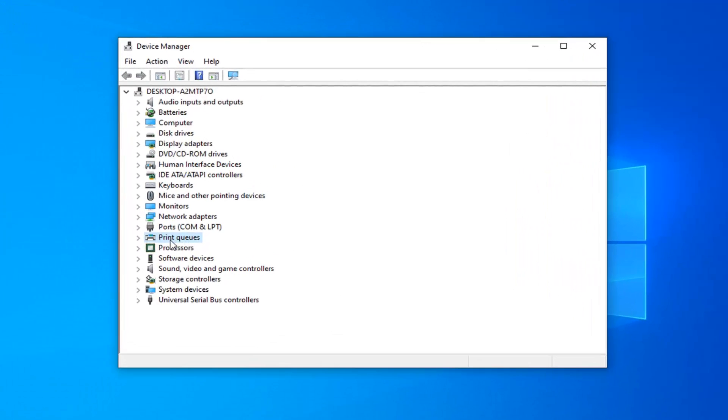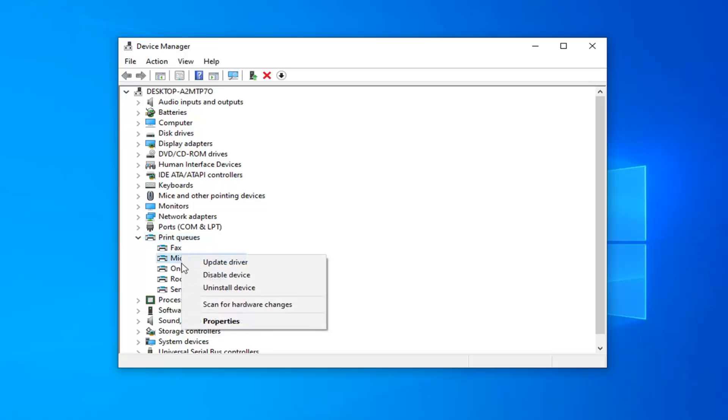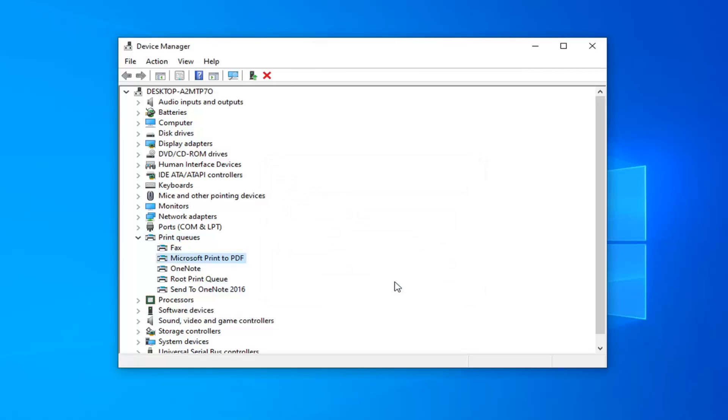You want to expand the print queue section. So either double click on print queue or left click the little arrow next to it to expand the drop down. Now if you see a printer in here, like specifically your printer, you just want to go ahead and right click on it and then uninstall device. And then select uninstall.